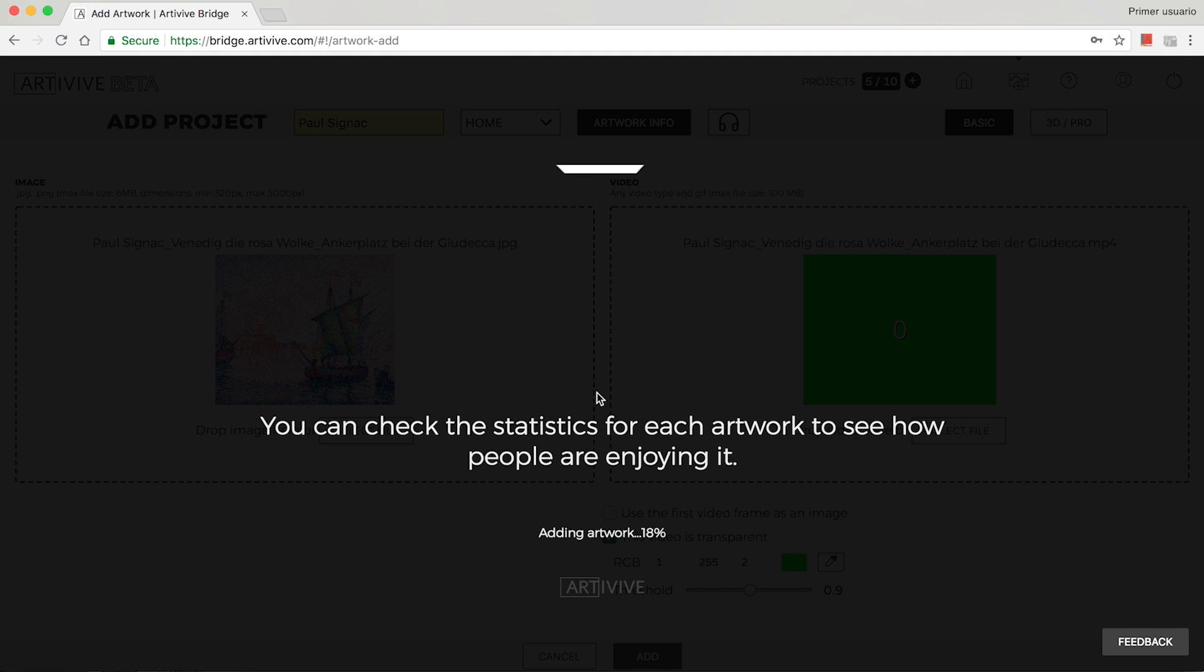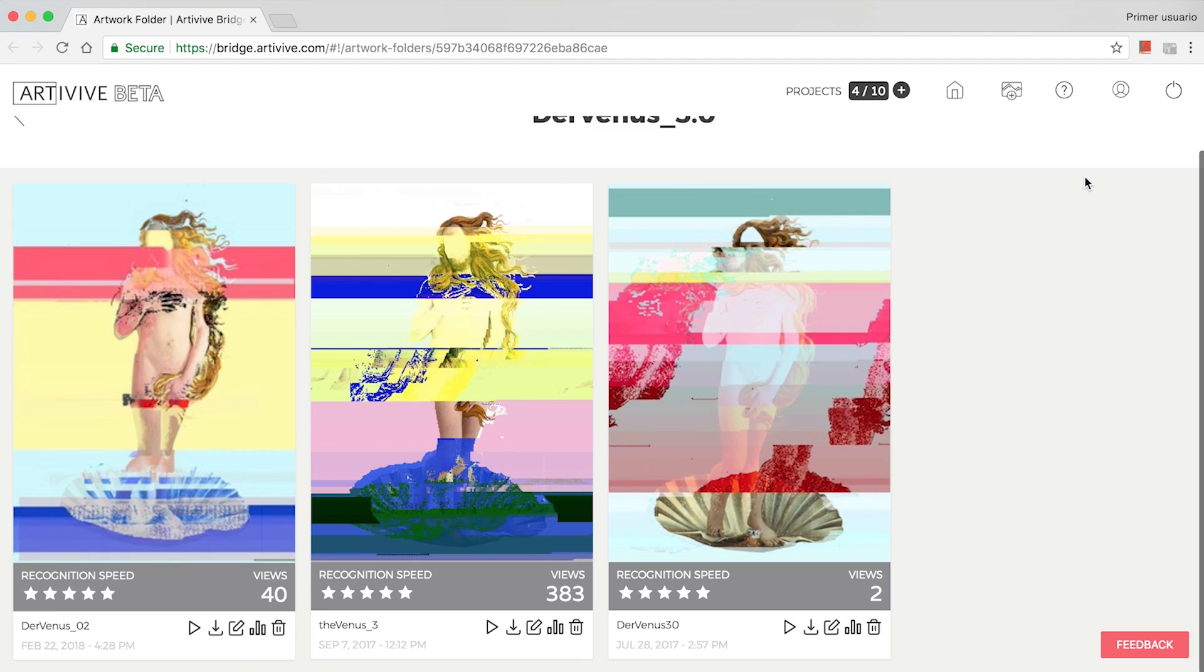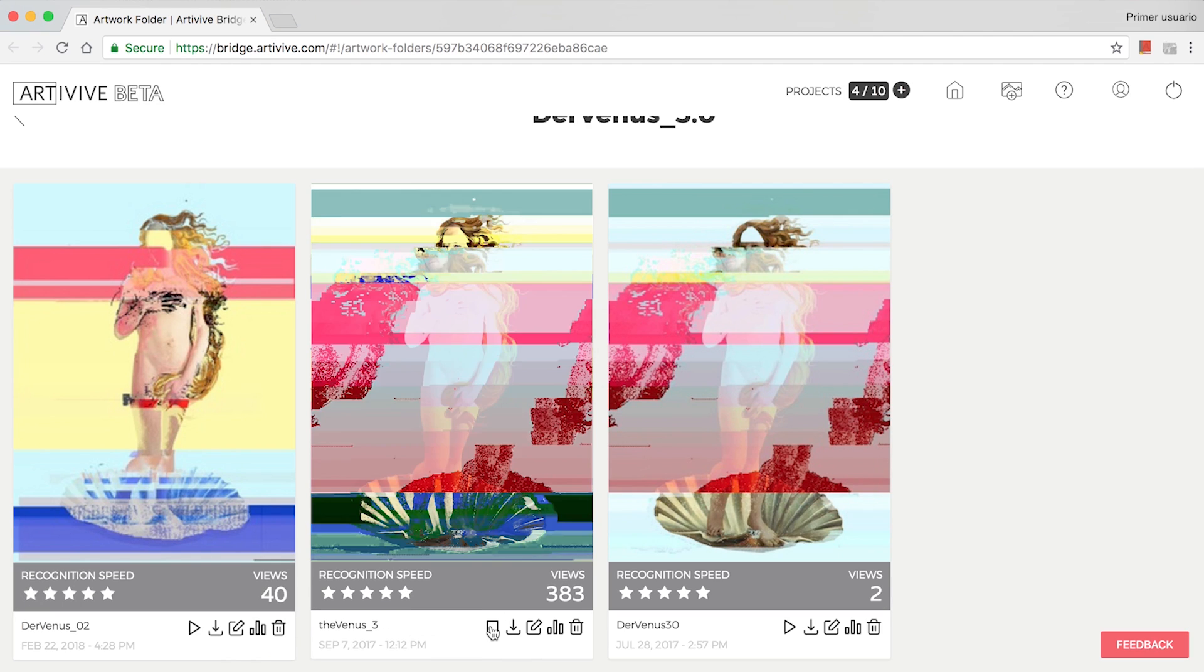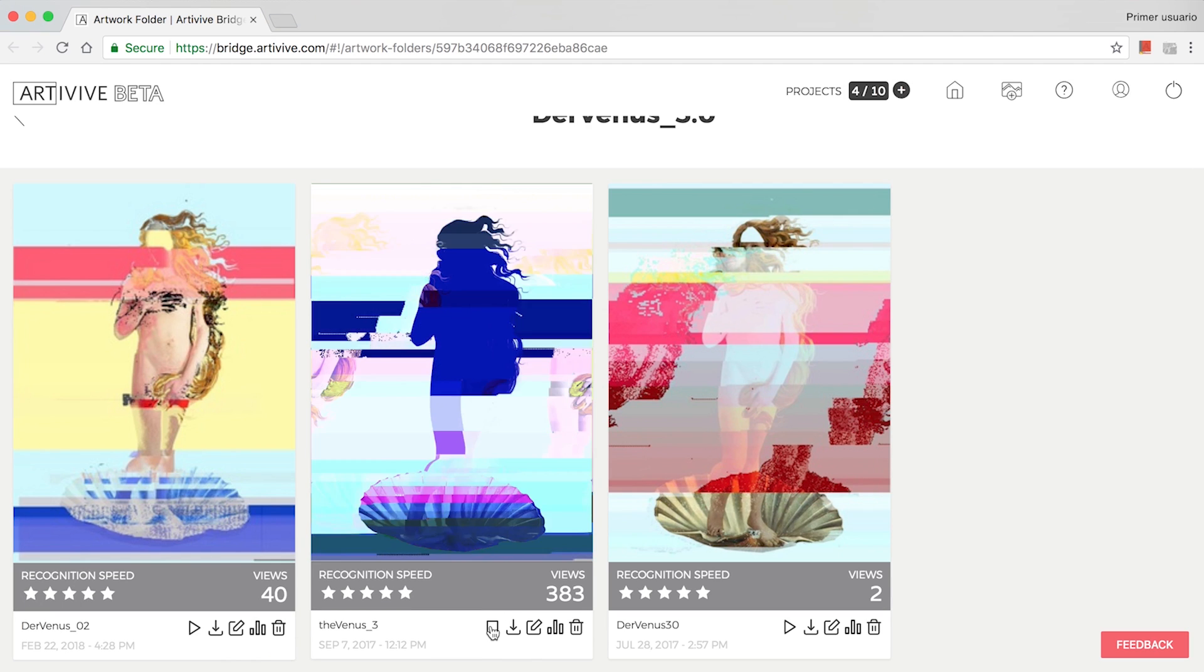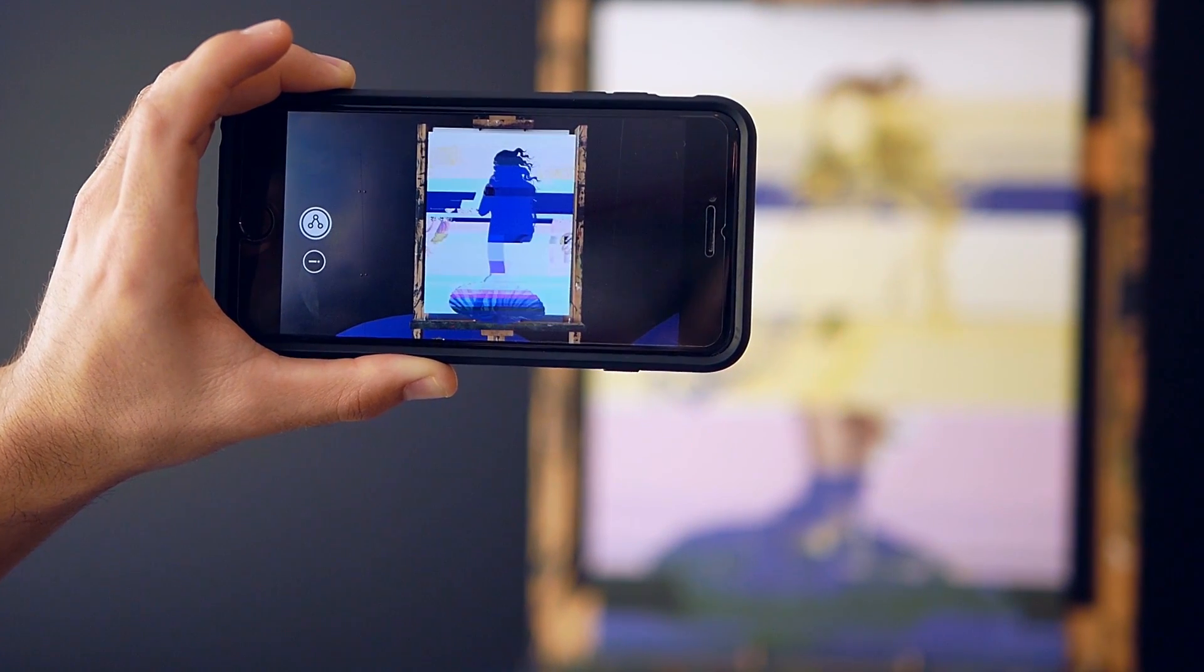Wait a few moments for the upload to be complete. Once the project is ready, it will appear in your artwork collection. You can check it out by tapping Play or opening the artwork with the app on your phone.